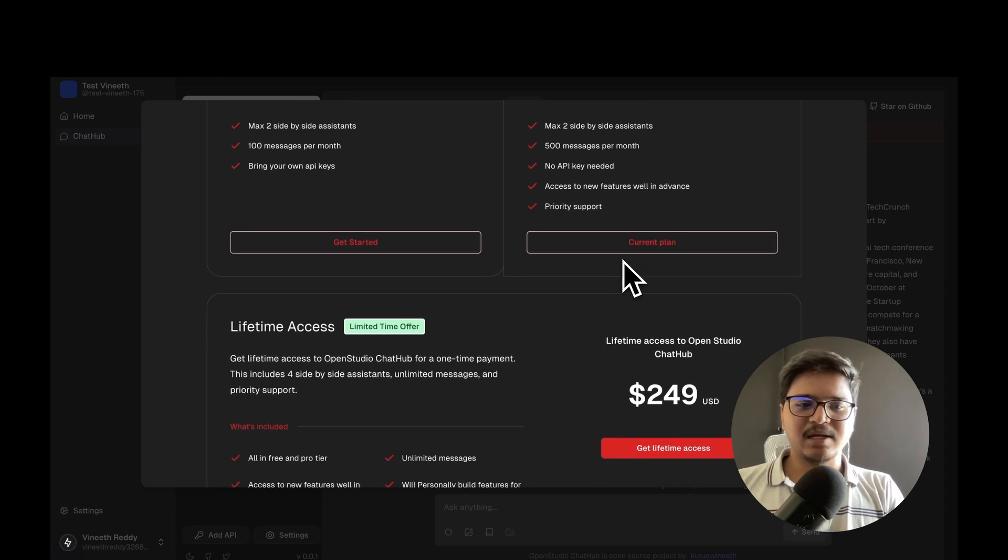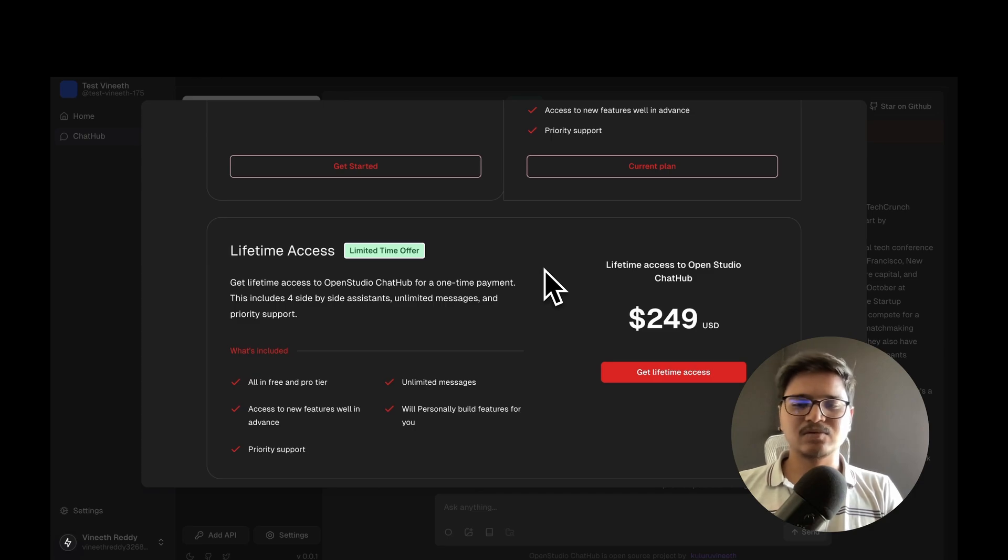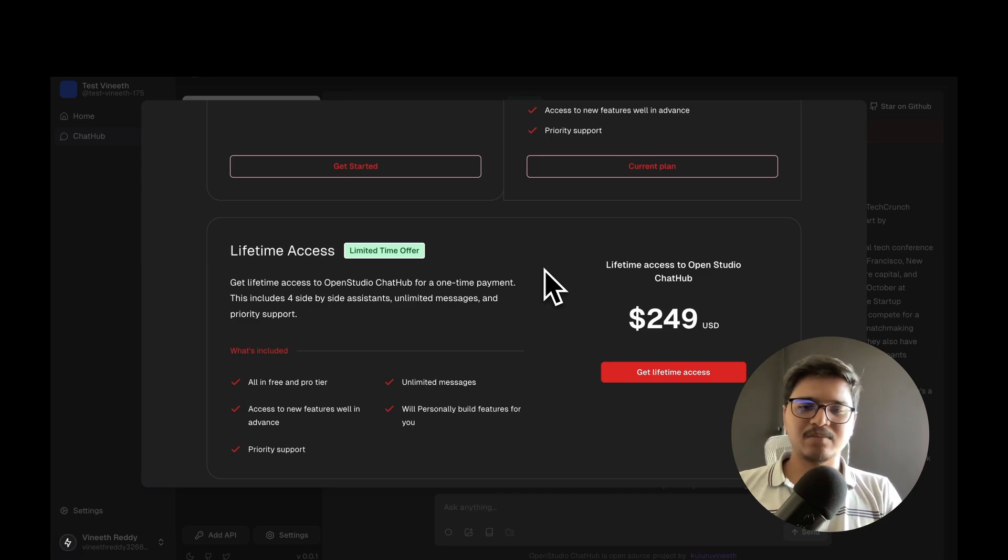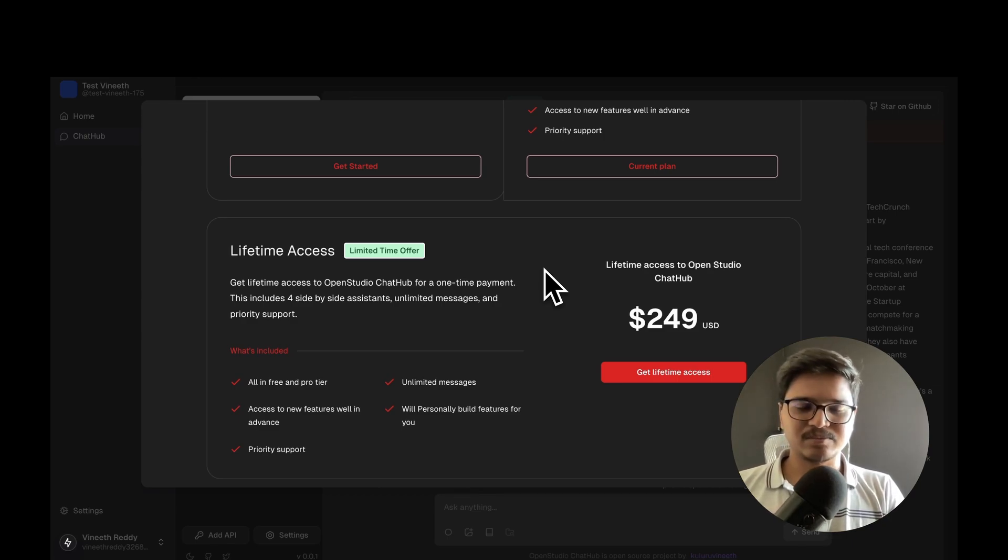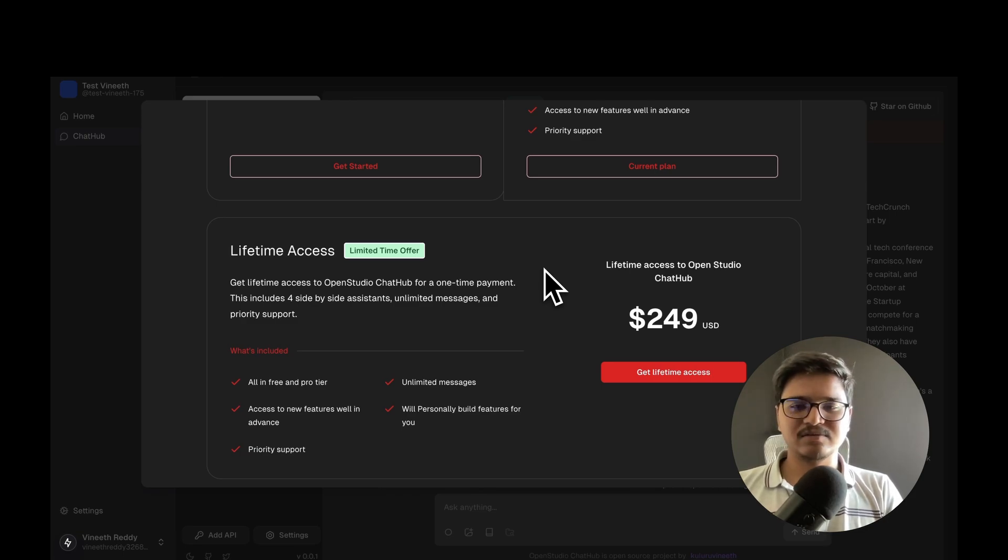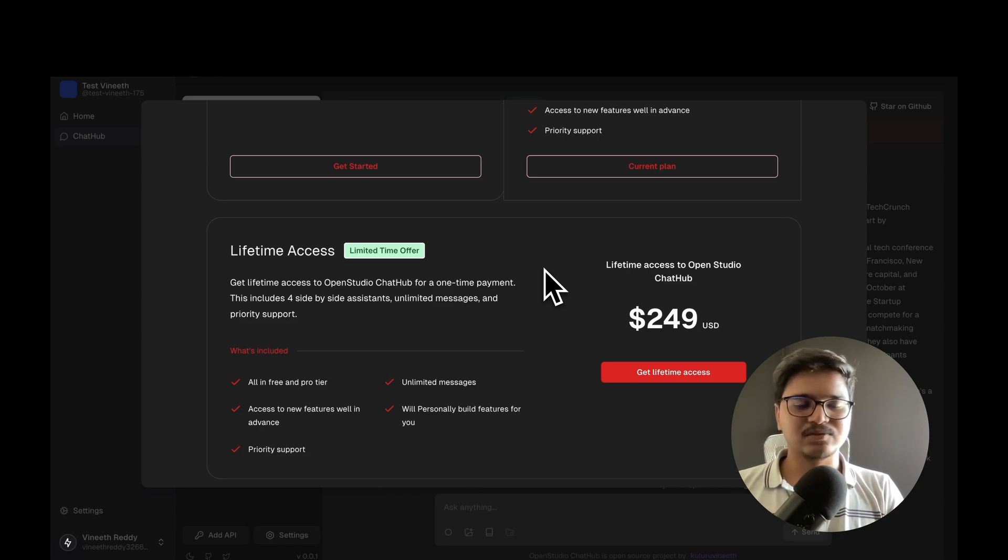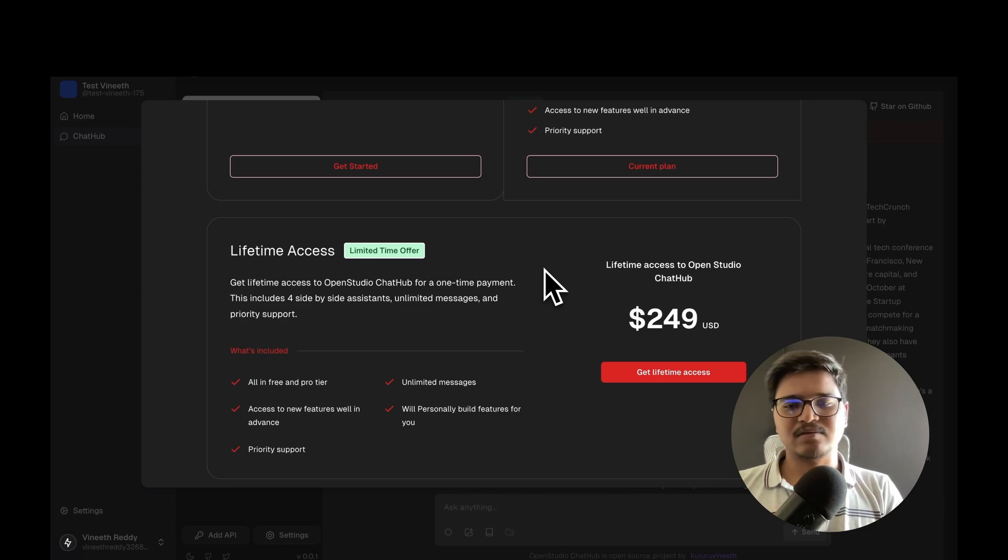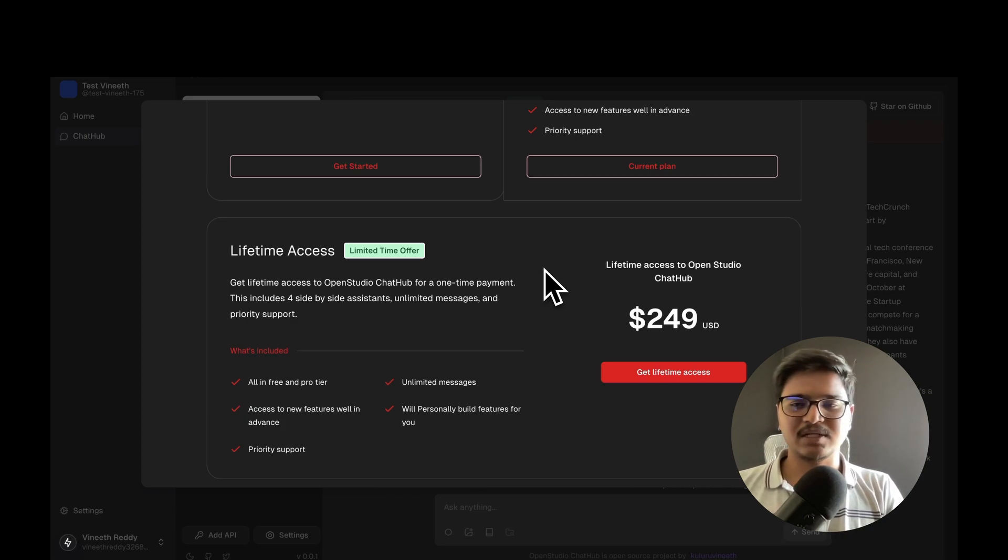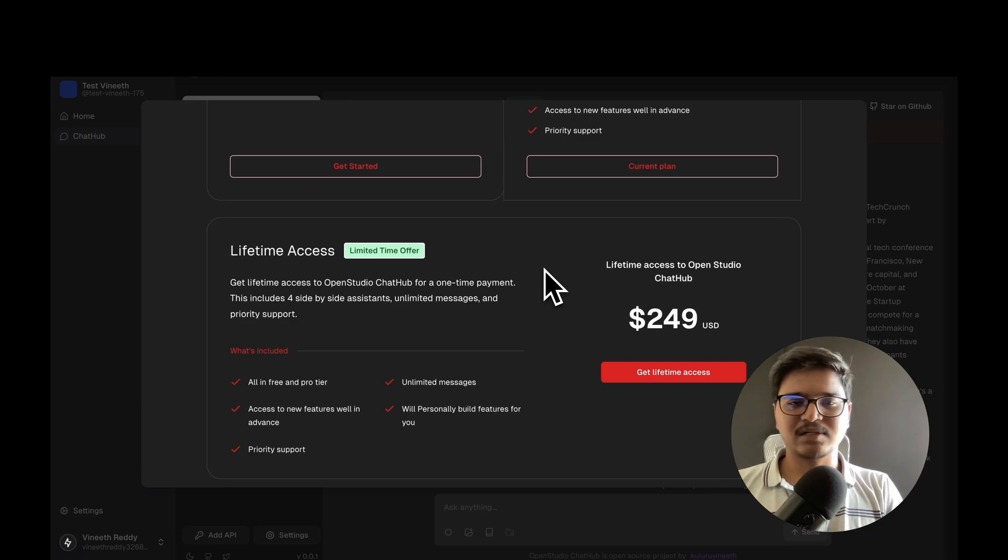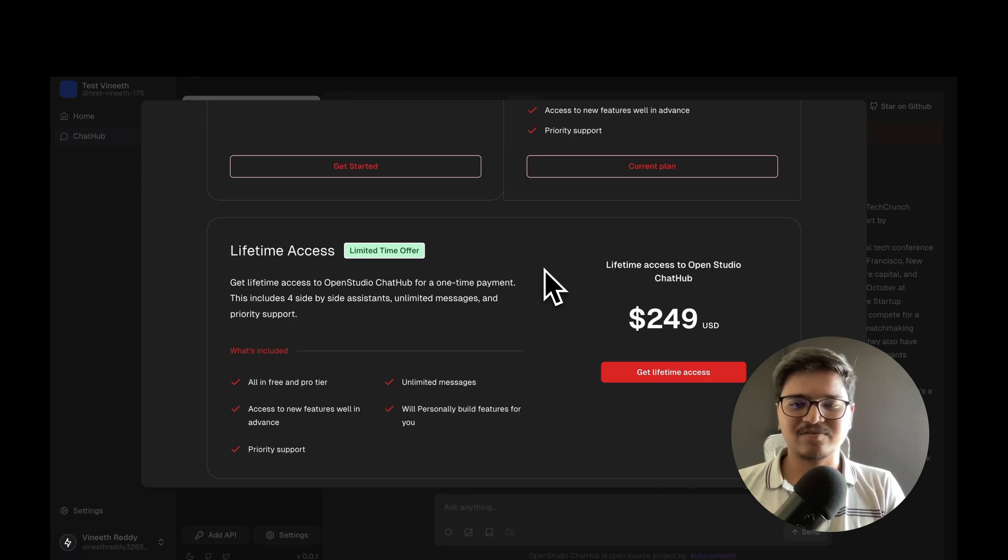Then there's the Lifetime Access tier. This is going to be very limited time. I'm very honest here - there's not much value being provided from this platform Open Studios Chat App as of now, but if you're willing to buy lifetime access, you'll get access to all existing features and whatever we develop in coming days, all without any additional charges.